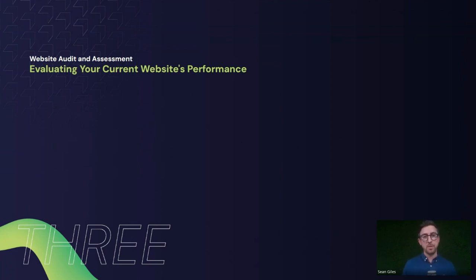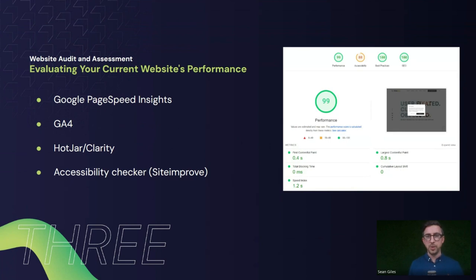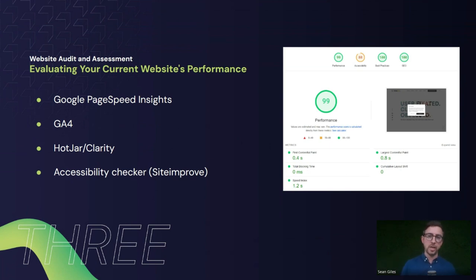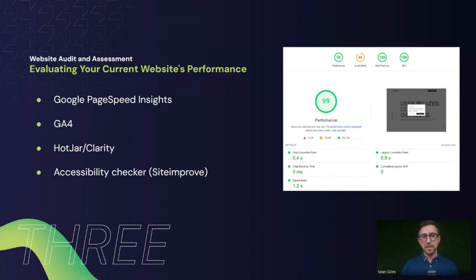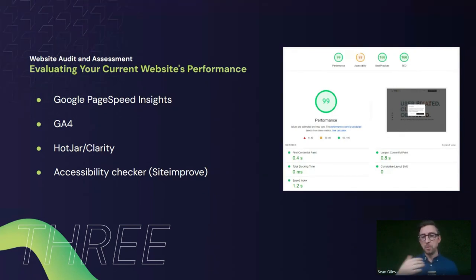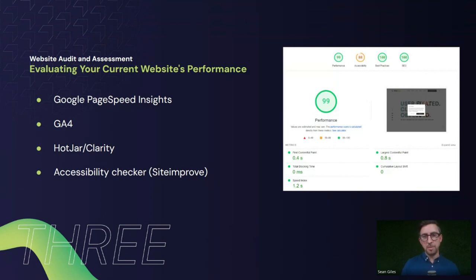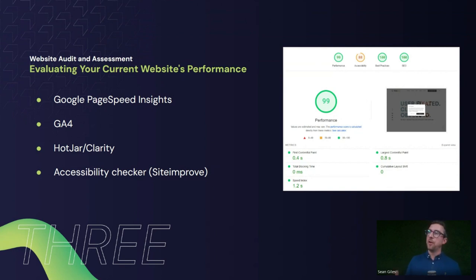First up: evaluating your current website's performance. One tool is the Google PageSpeed Insights tool — a screenshot of the Webbox website on desktop is shown here. It gives you a breakdown of performance — essentially speed and how quickly things load — across performance, accessibility, best practices, and SEO. It will break down things that are negatively impacting those scores so you can look at how to improve them.